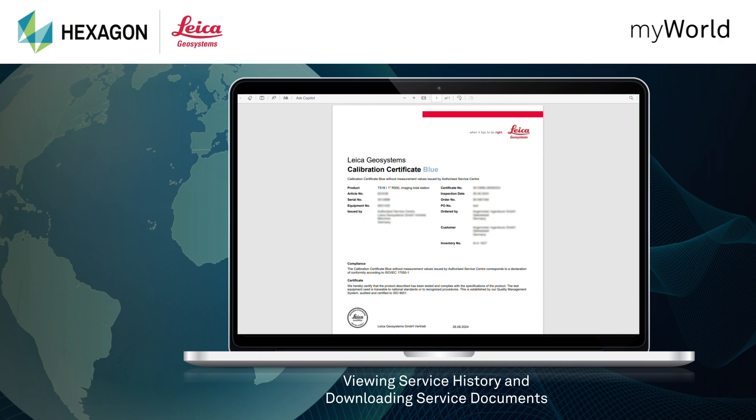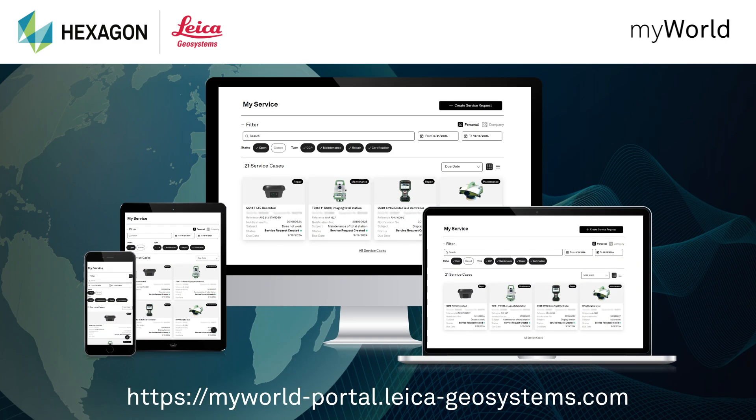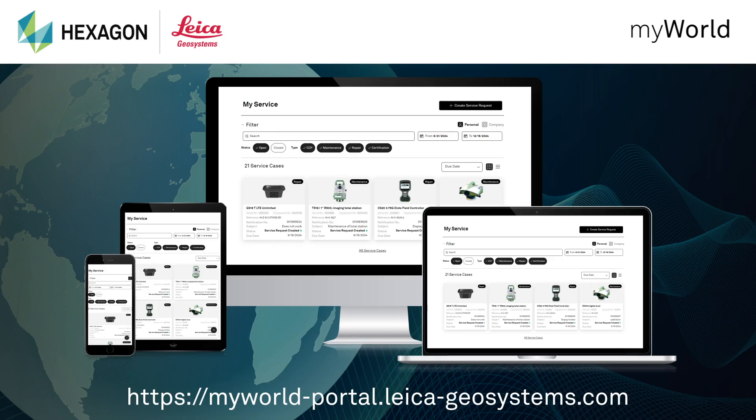Maintaining a digital record of your services not only keeps them organized, but can also help boost the resale value of your equipment. Are you ready to simplify managing your service requests?